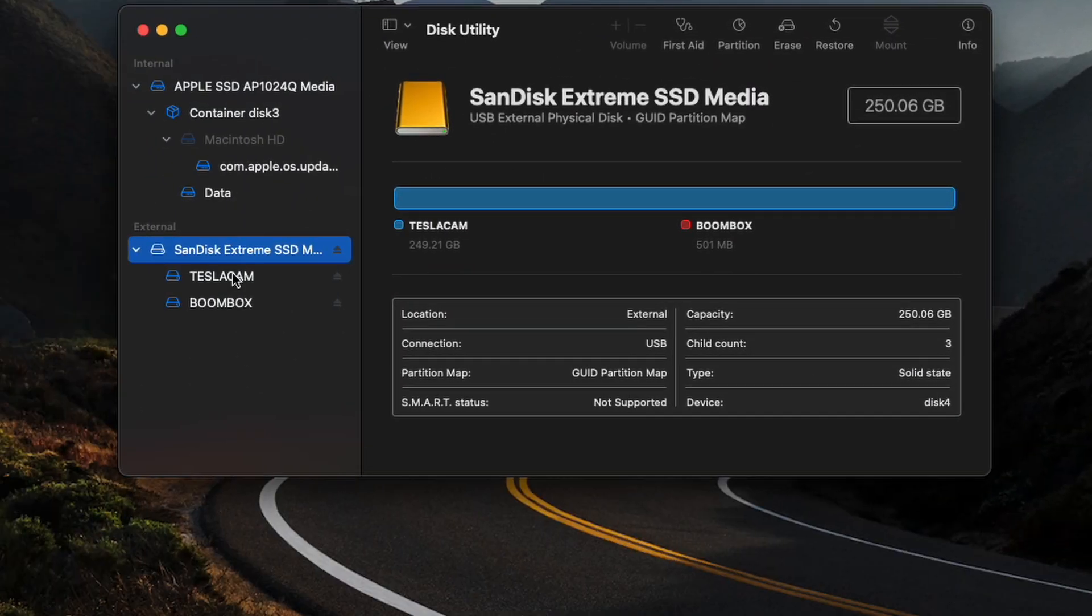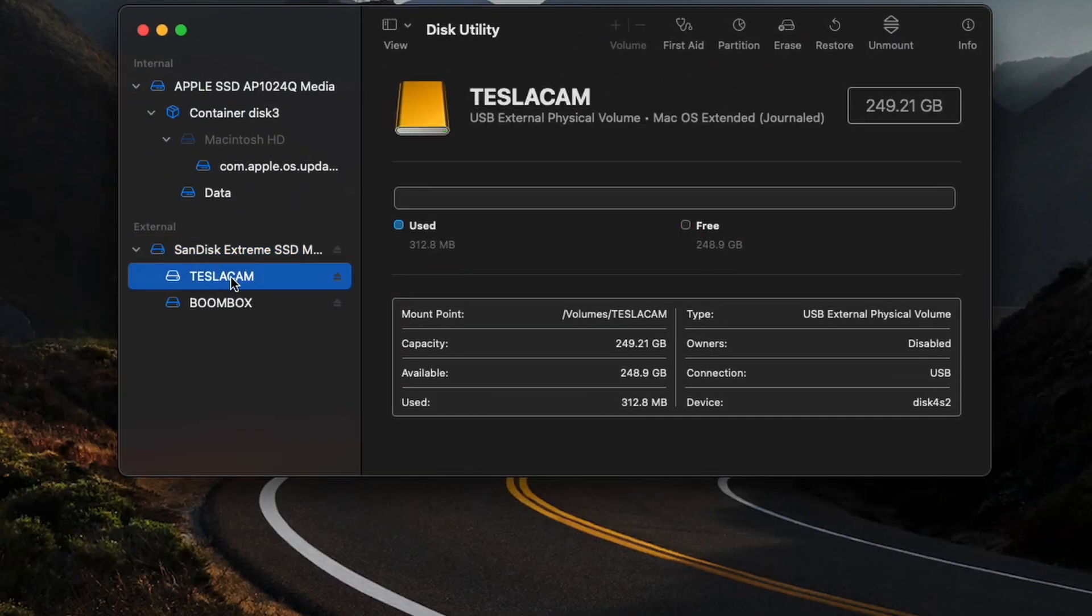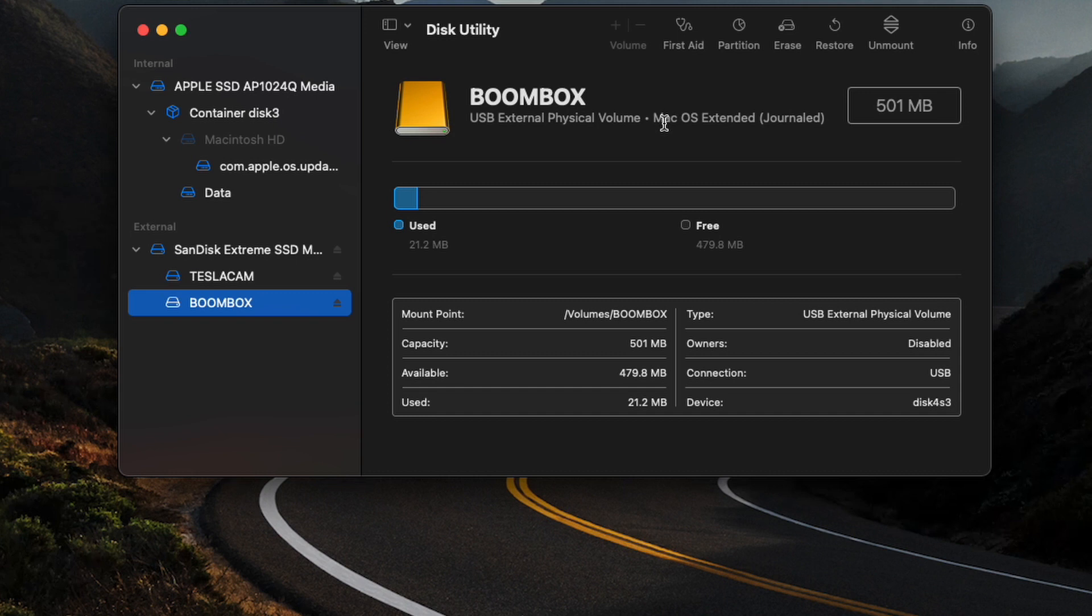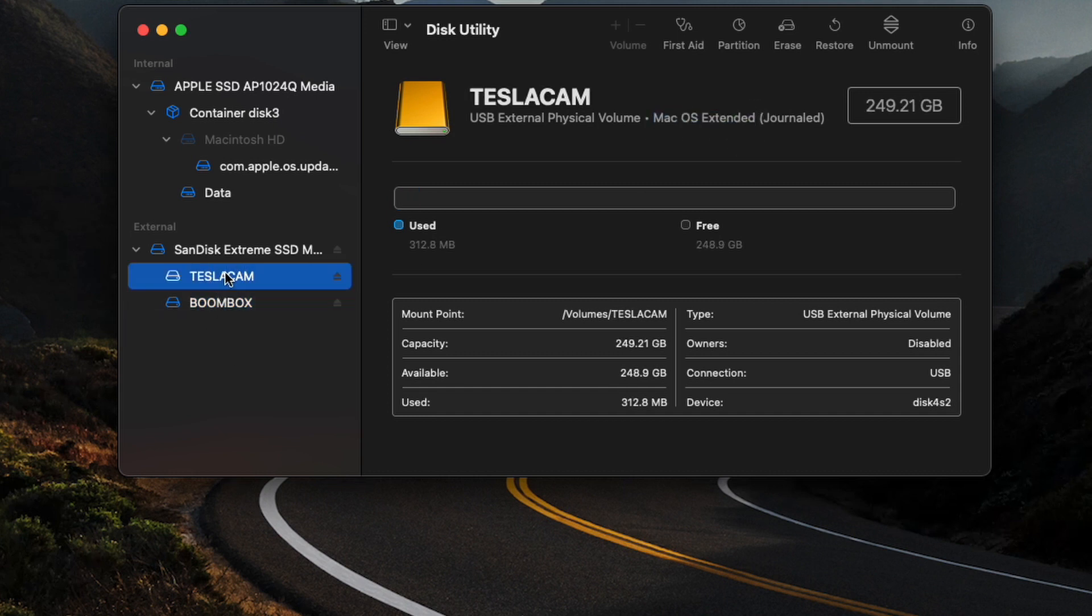So to finish this up, the only final thing we have to do is these are currently formatted as macOS Extended, and we need those in the MS-DOS FAT32 format so that your car is actually able to read it. The car uses something different to read it, so we've got to convert it to that.